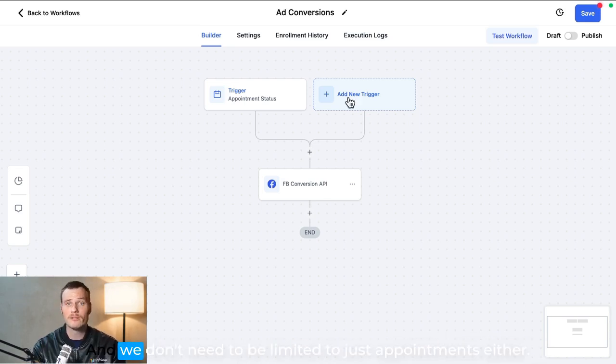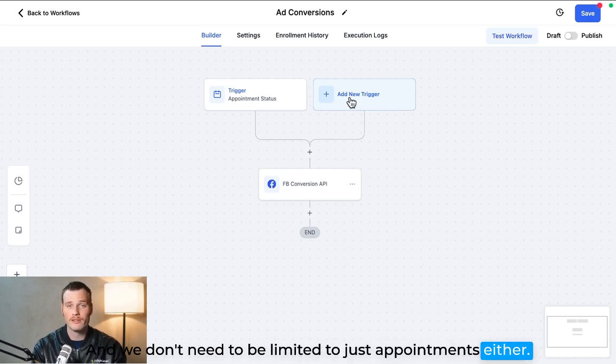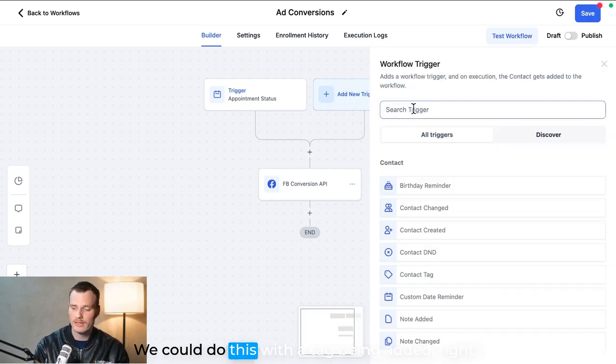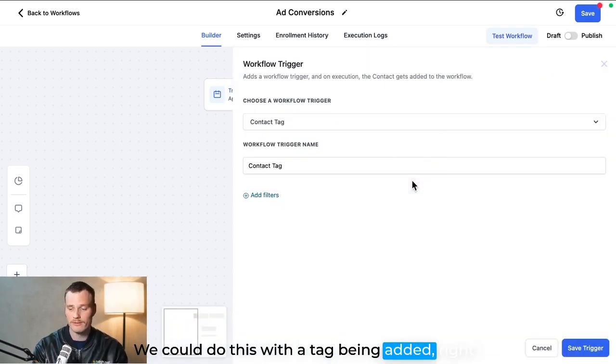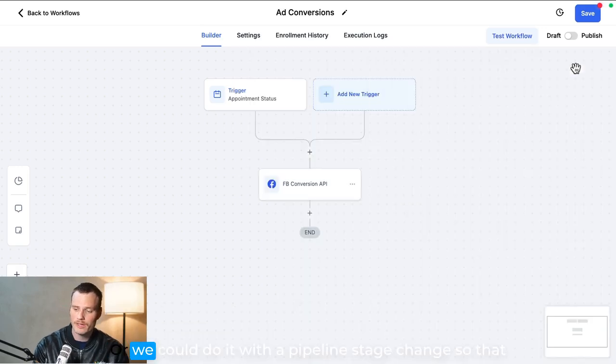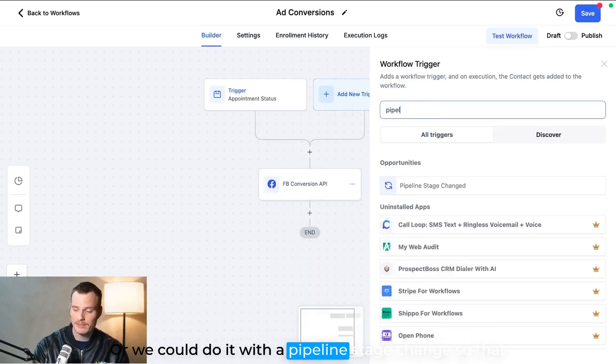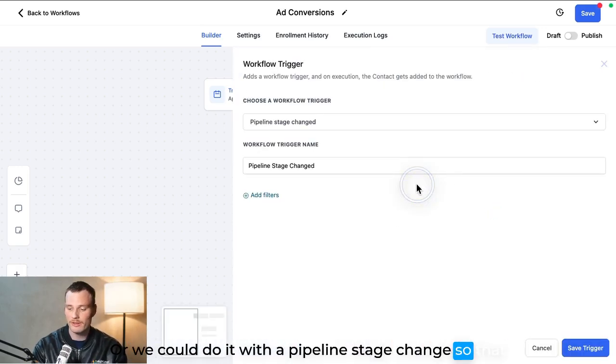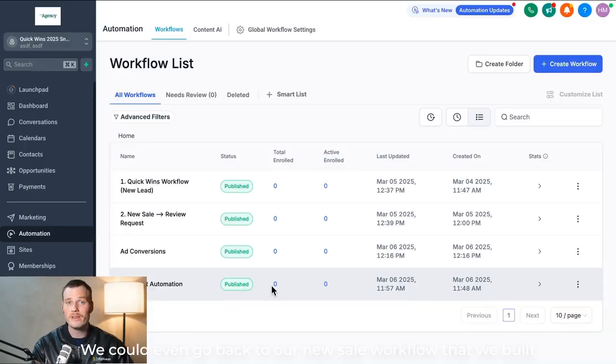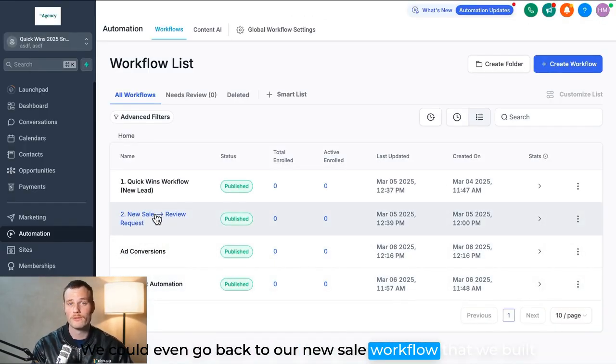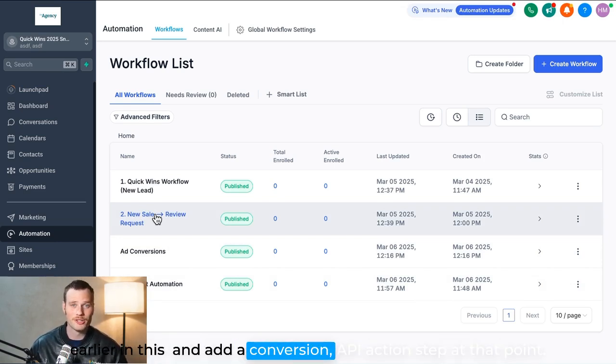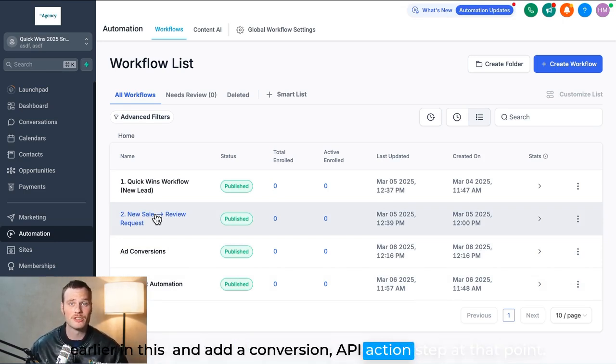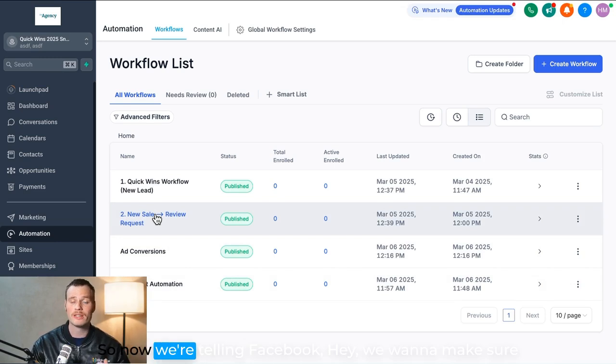And we don't need to be limited to just appointments either. We could do this with a tag being added, right? As simple as that. Or we could do it with a pipeline stage change, so that when somebody gets to a certain point in the pipeline, we could even go back to our new sale workflow that we built earlier in this playbook and add a Conversion API action step at that point.